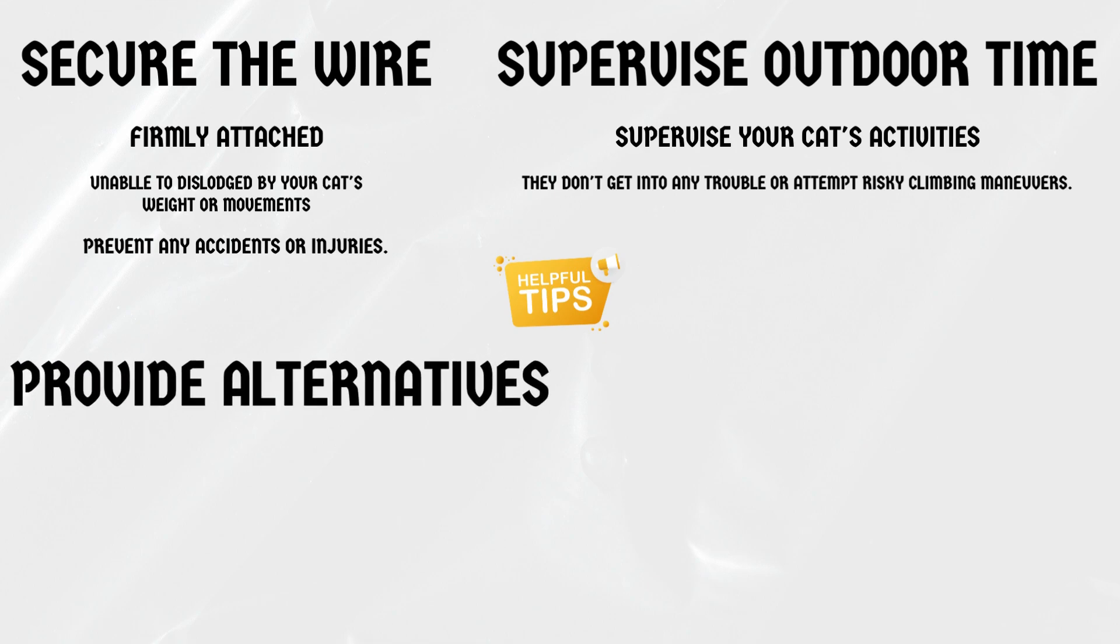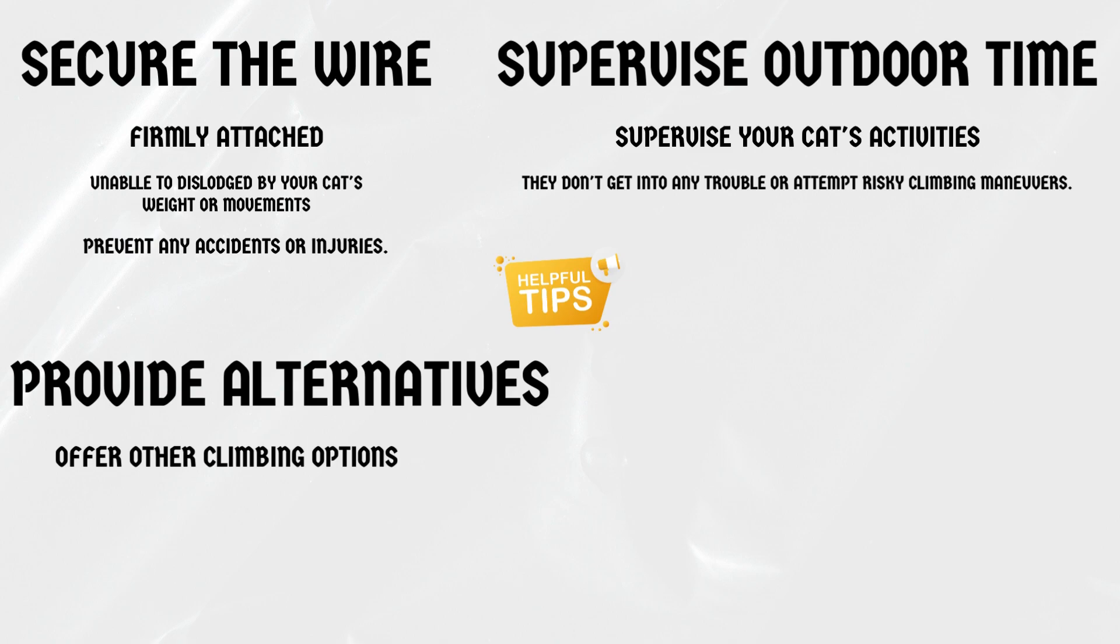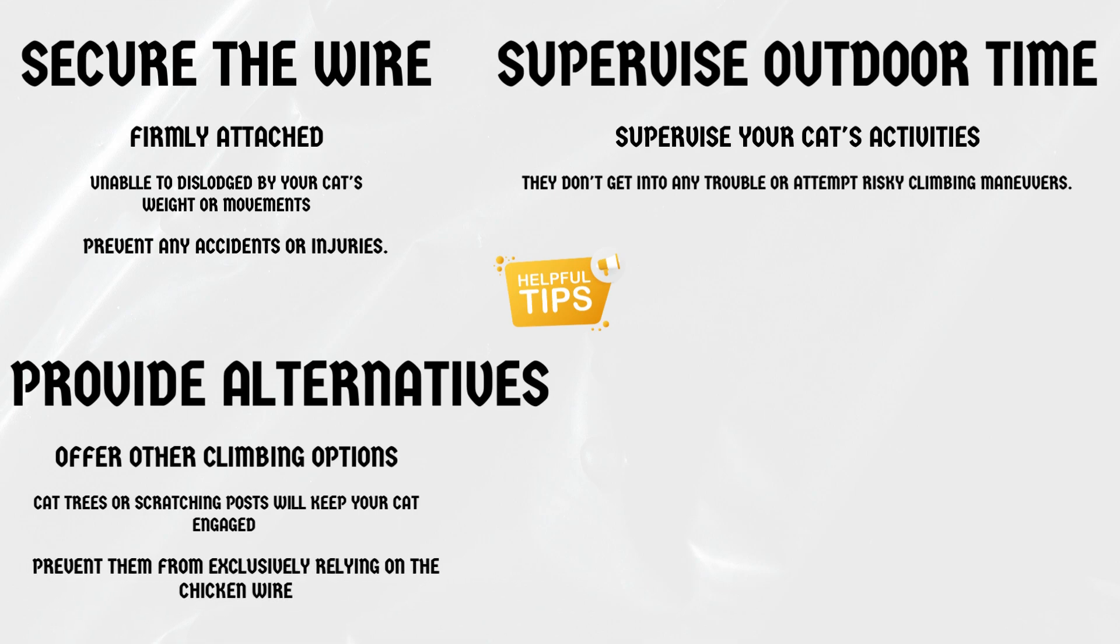Provide alternatives. While chicken wire can be an exciting addition, it's essential to offer other climbing options, such as cat trees or scratching posts. This variety will keep your cat engaged and prevent them from exclusively relying on the chicken wire for their climbing needs.